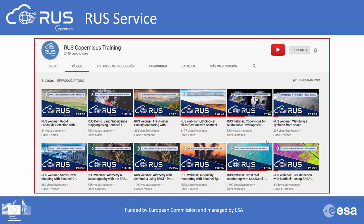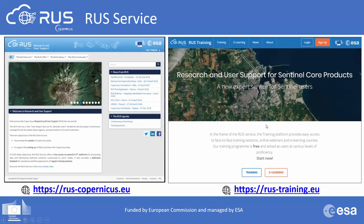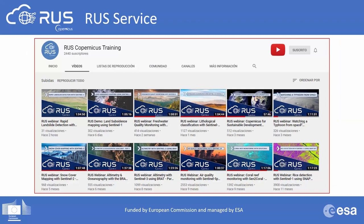We also upload our webinars to our ROOS training platform. The difference from the YouTube channel is that here you will find a document summarizing the Q&A session of each webinar. For example, for today's session we will summarize all questions and make them available on this website, since questions from others might be relevant for yourself as well.